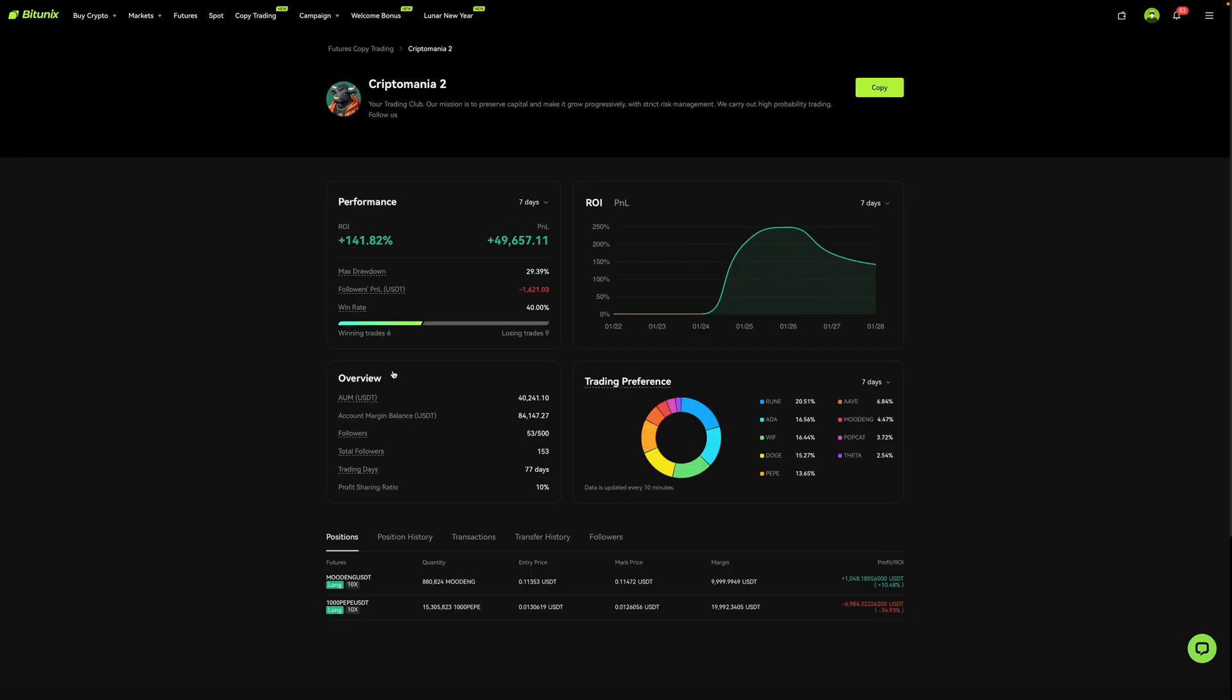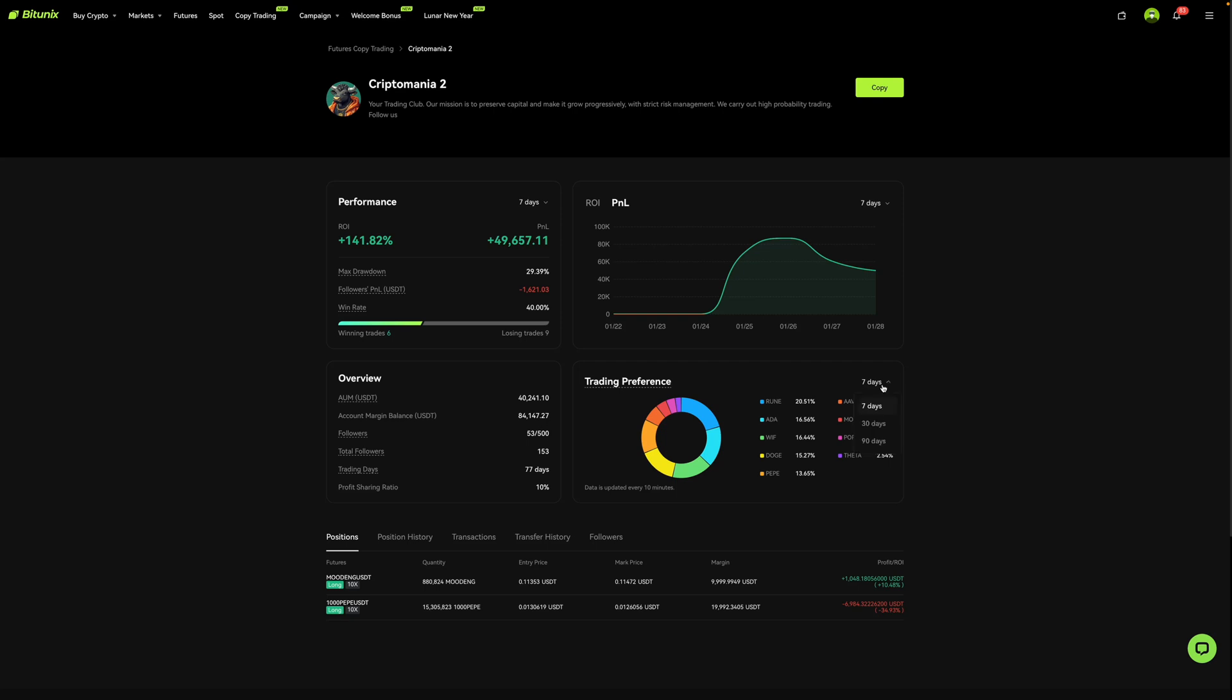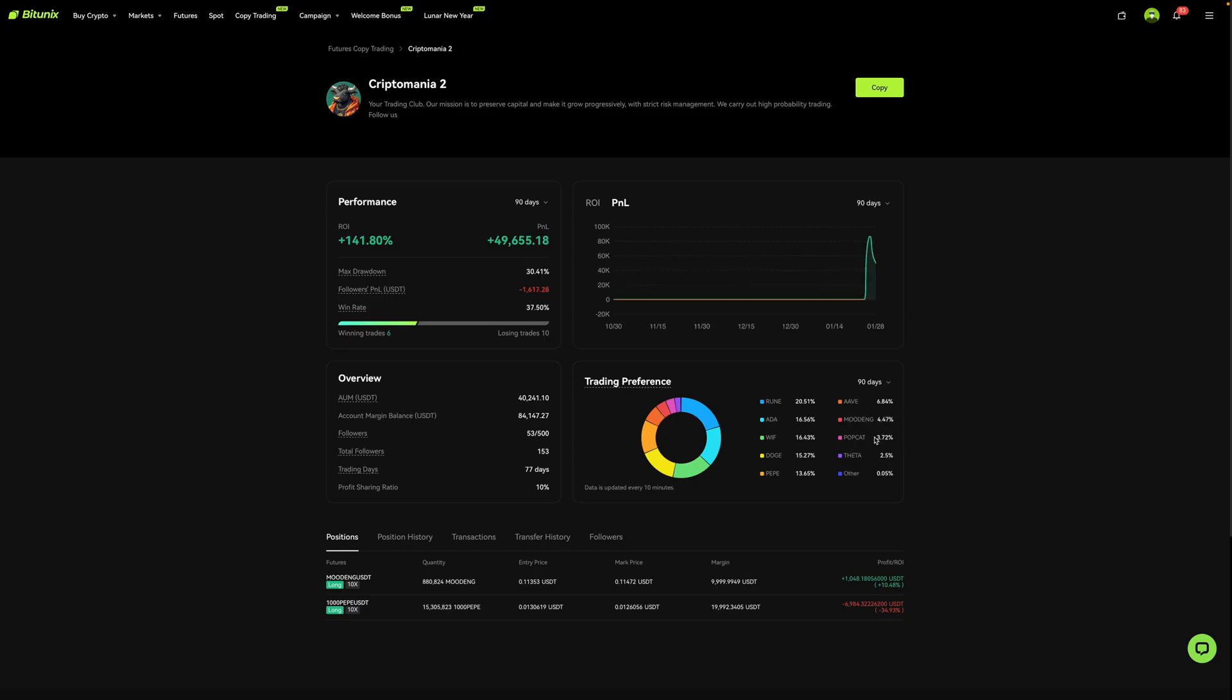Now to learn more about a particular trader, you can just click on it and it'll bring up their profile as you can see over here. And on their profile, it'll show you their performance, their ROI, their PNL, an overview, and their trading preferences. And you can also toggle in between the days. So for example, right now it's for one week, but if you select this, you could do 90 days or 30 days and you can see what their performance is like or their trading preferences over these different timeframes.